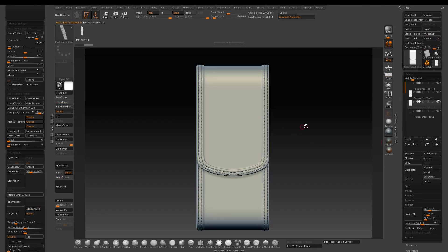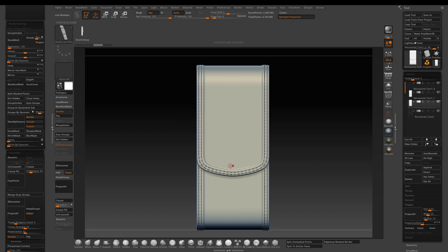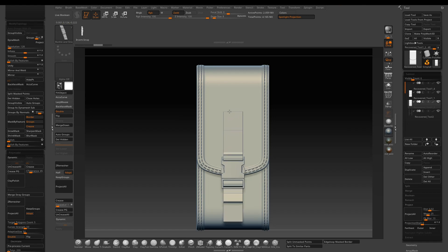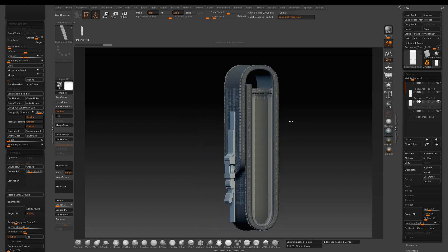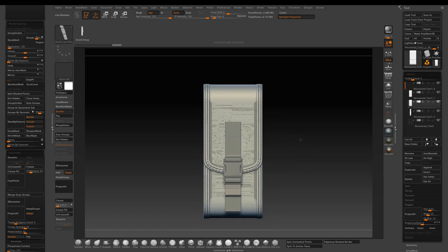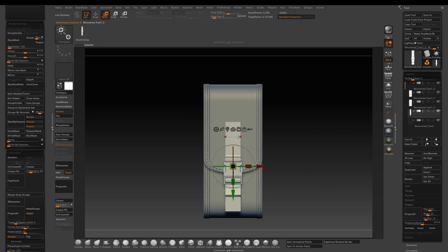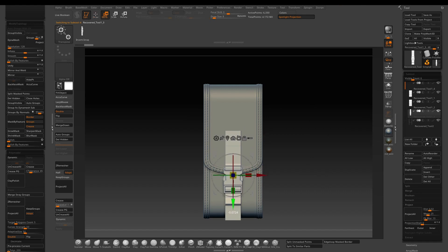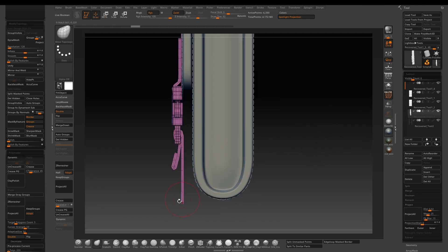We need a buckle strap in the front. To save some time, I just found one that's pretty good on the internet — I will provide the link in the description. The insert brush won't work on a mesh that has subdivision history, so what I do is make a duplication of the original pouch, delete the subdivision history, then drag and place the buckle in the front and use split mask points to separate the buckle out.